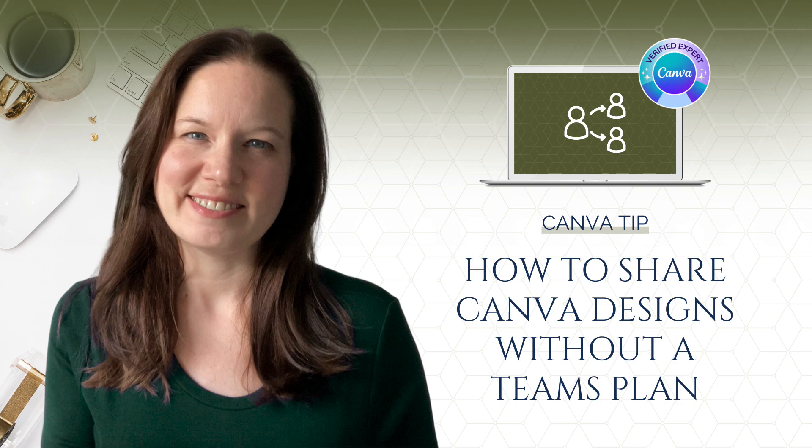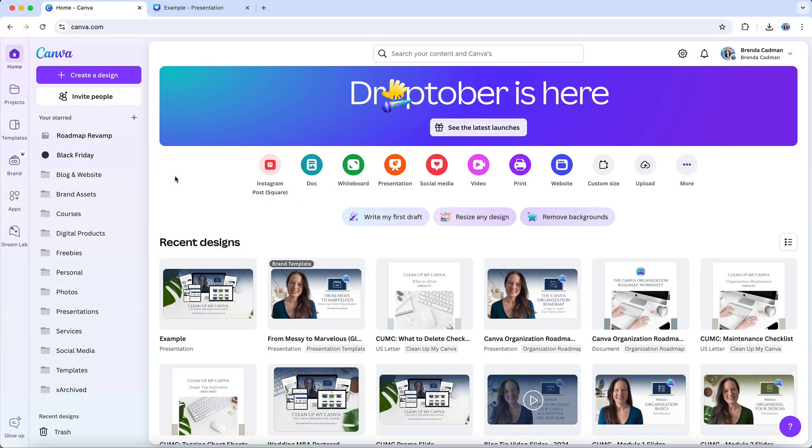Have you ever needed to share a Canva design with someone for feedback or collaboration, but you didn't want to upgrade to a Teams account or give them full access through your own Canva account? This can be a common challenge, especially when you only need limited collaboration on a specific project.